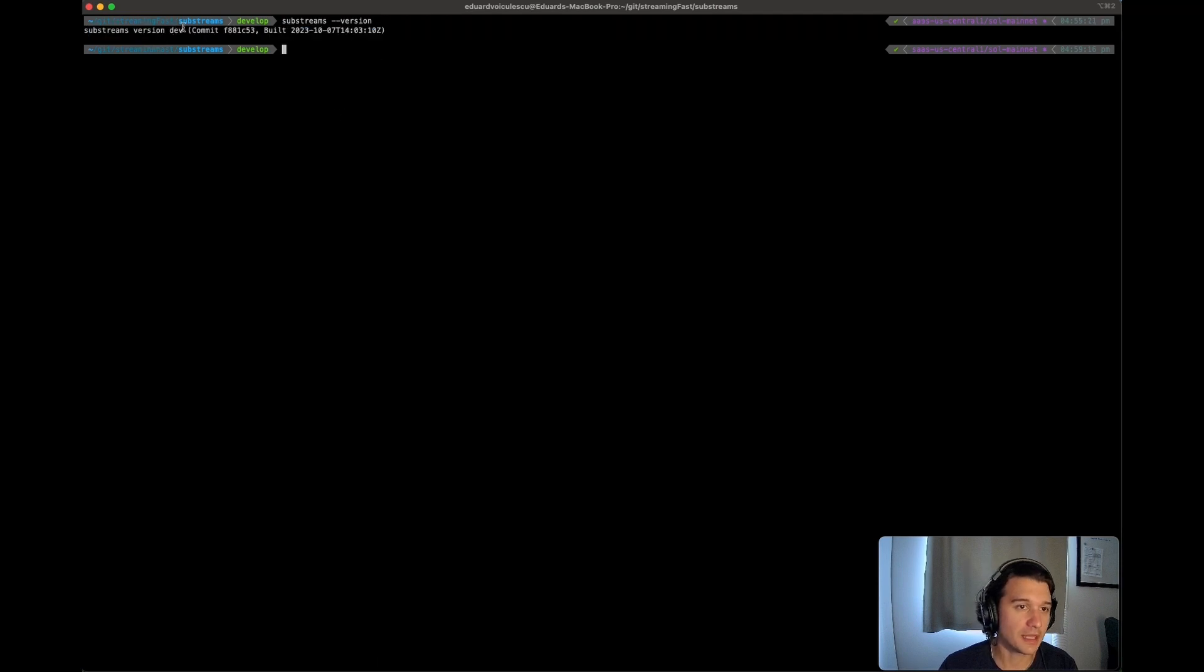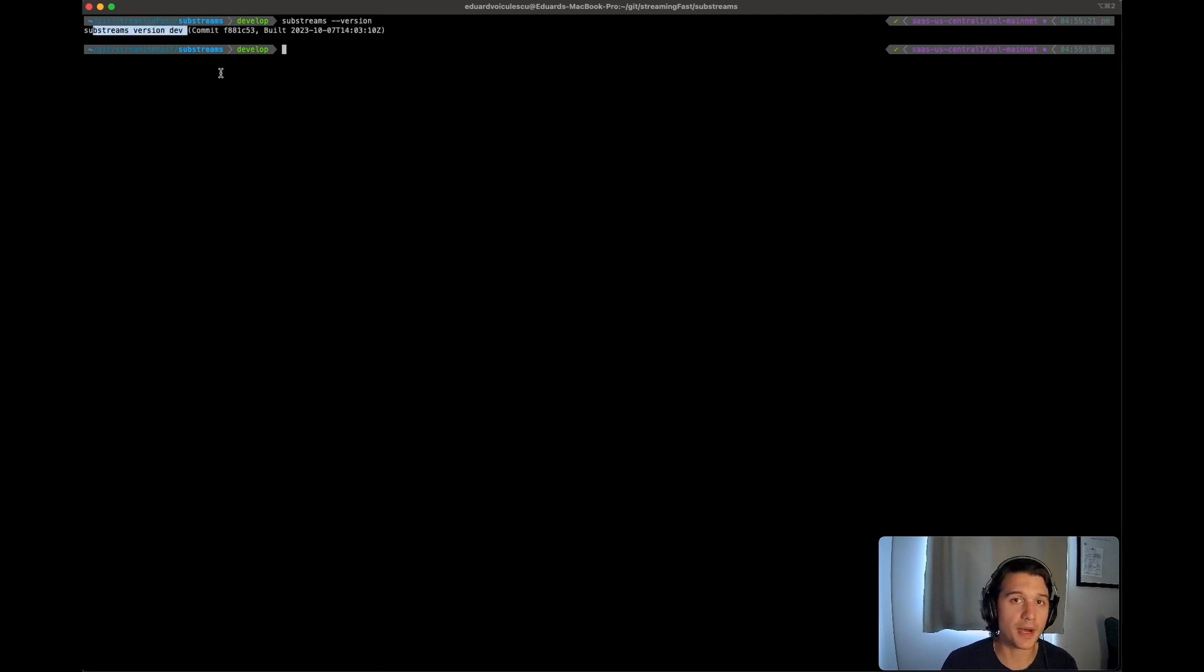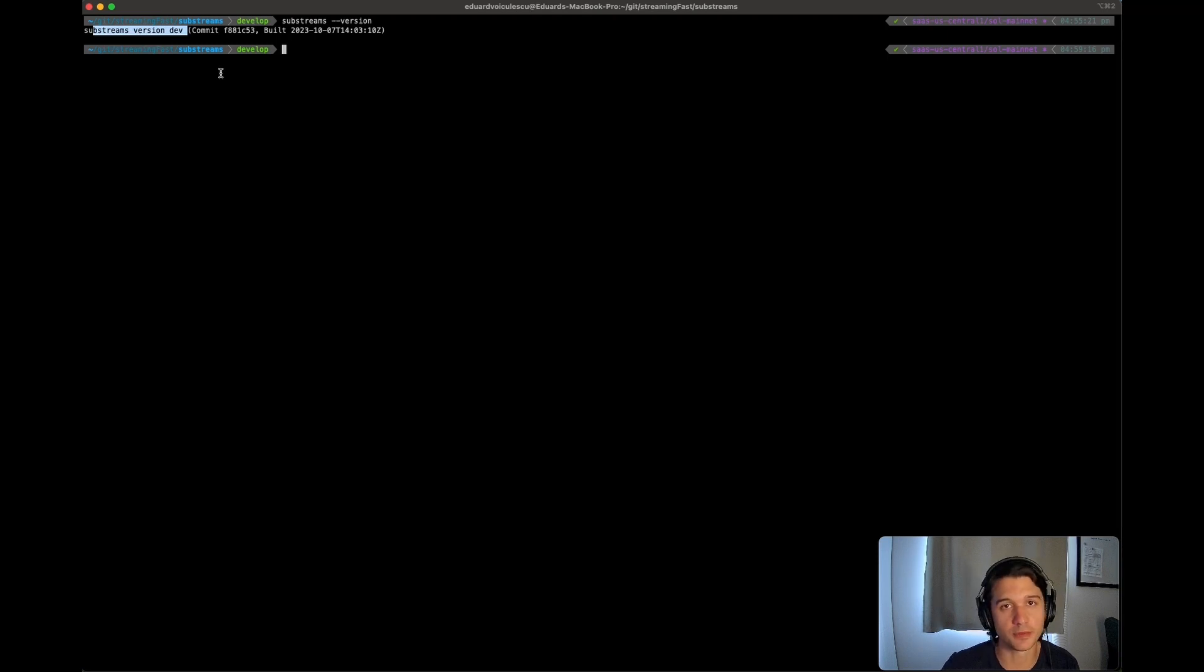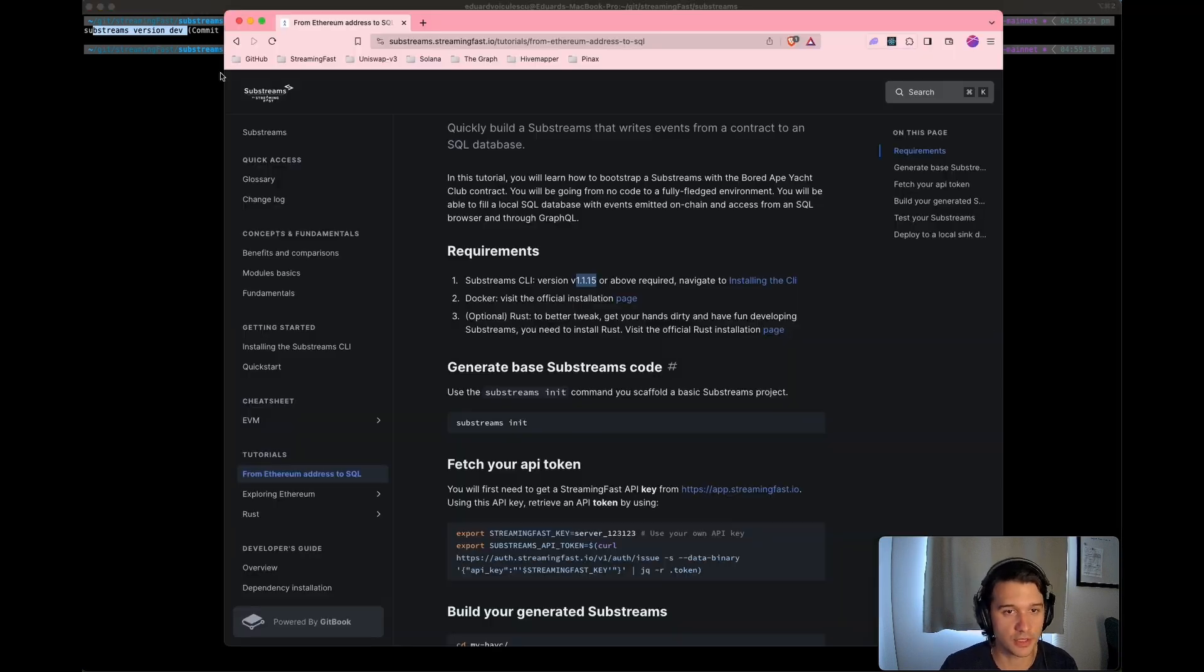That'll give you the version that's installed on your computer. In my case, I have the dev version because I'm building from source. But if you have a release installed, you should be able to see the correct version there.